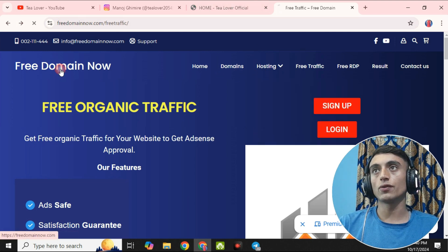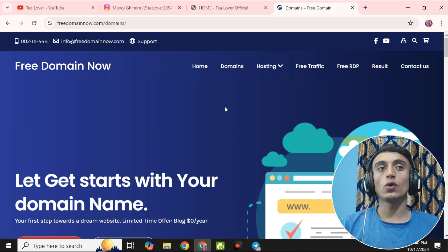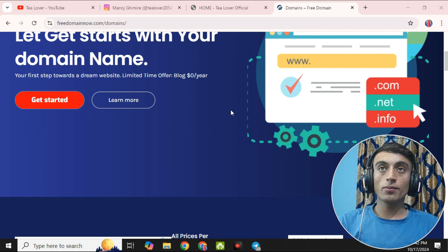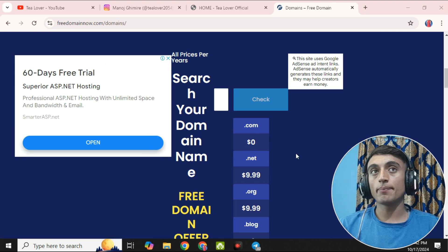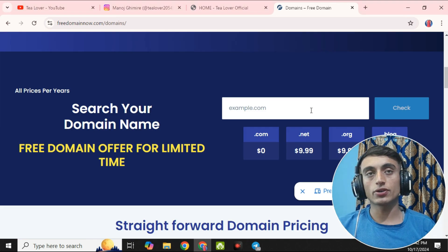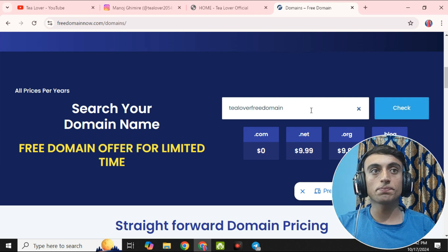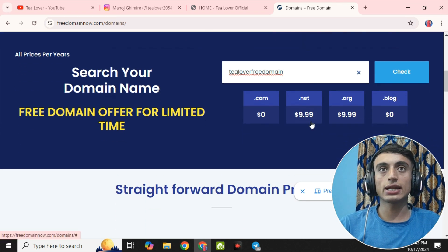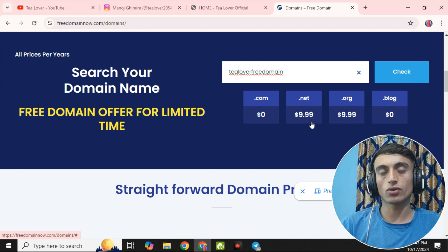Let's go back to the domain part and go to the home page and click the 'Click Here' option. You will be redirected to the next page where you can search for your desired domain name. Scroll down to the search section — you may need to reload the page — then provide your desired domain name. For example, I'm providing 'tillaboutfreedomain,' then I'll add the extension.